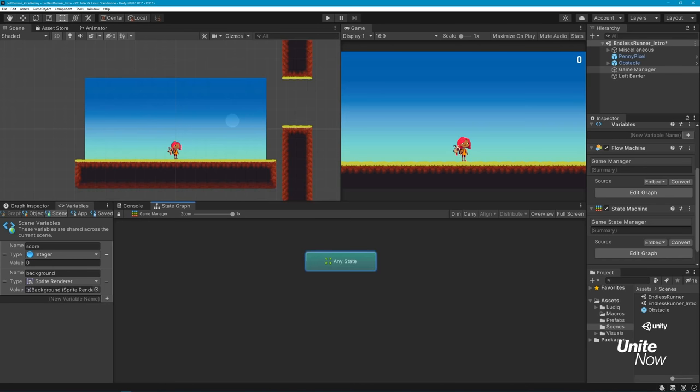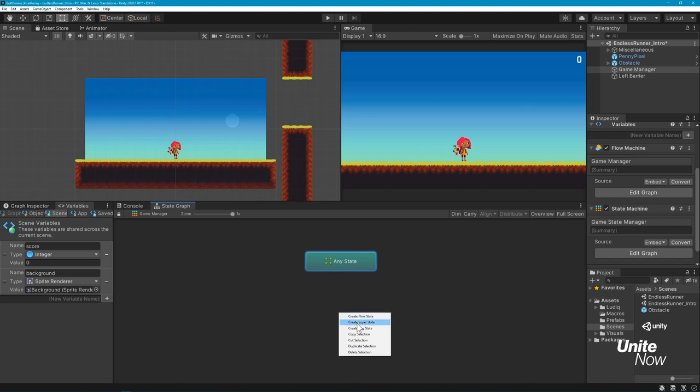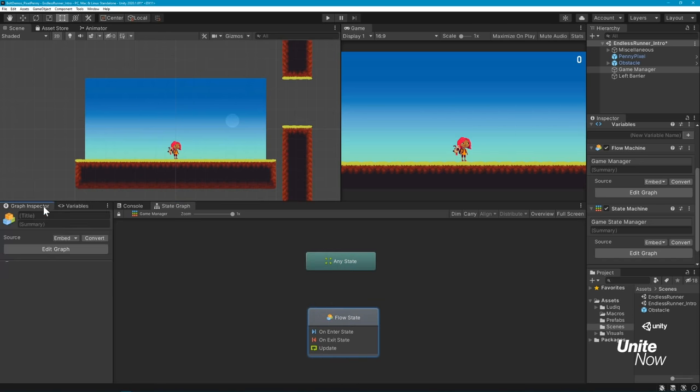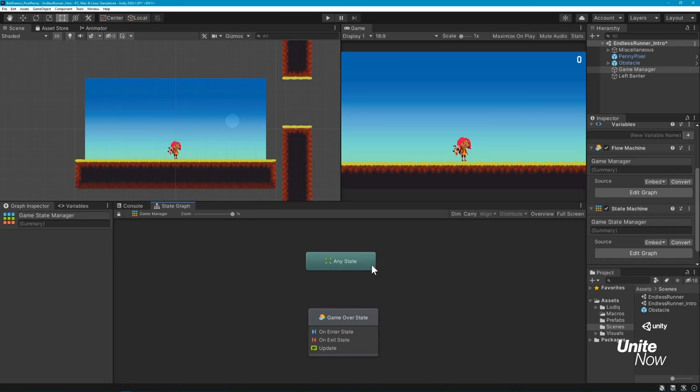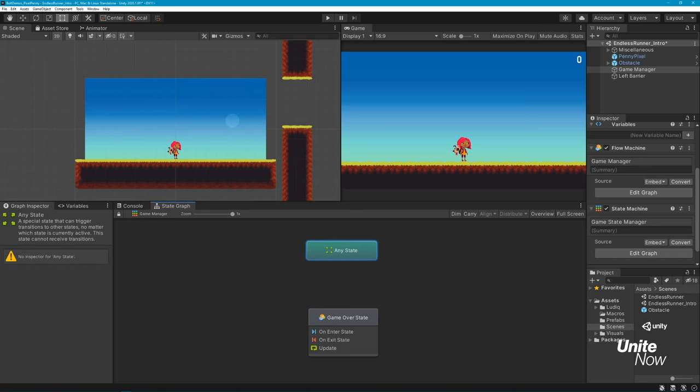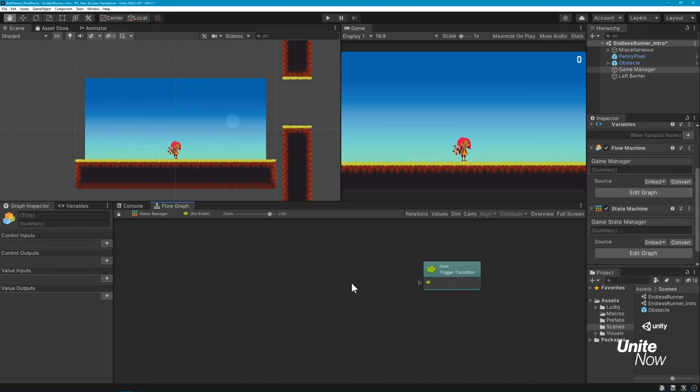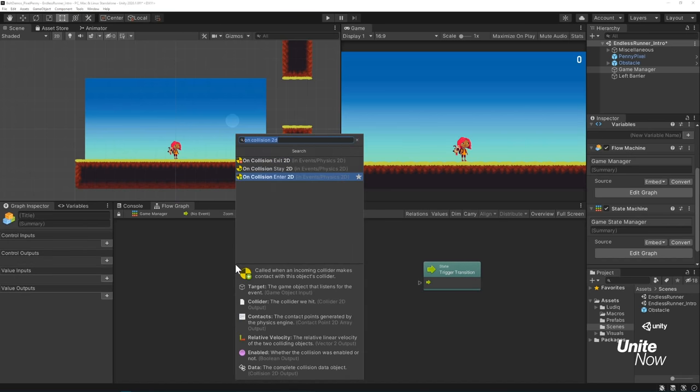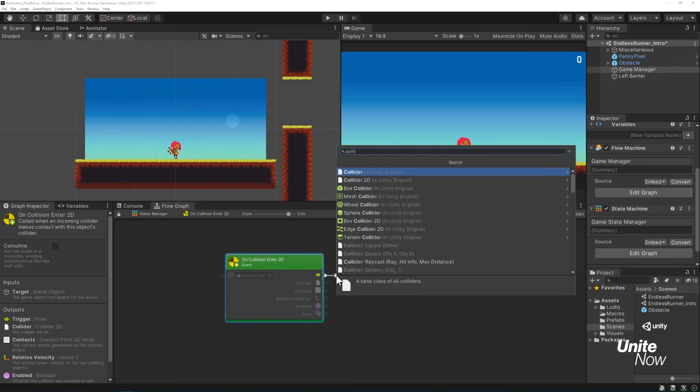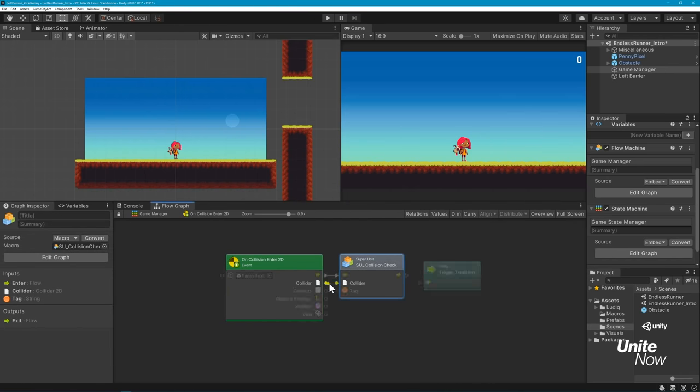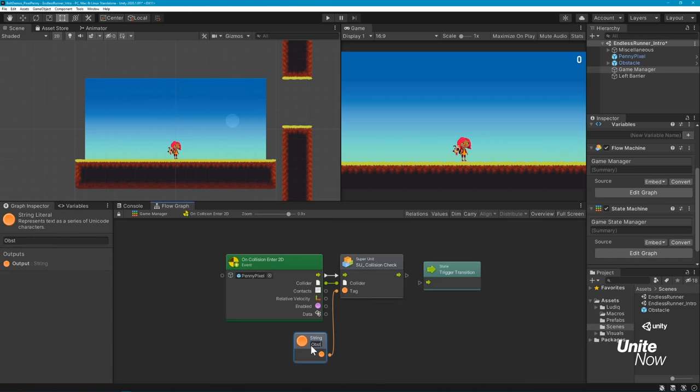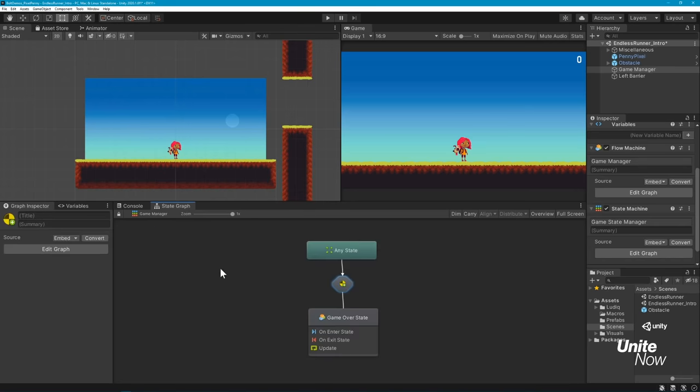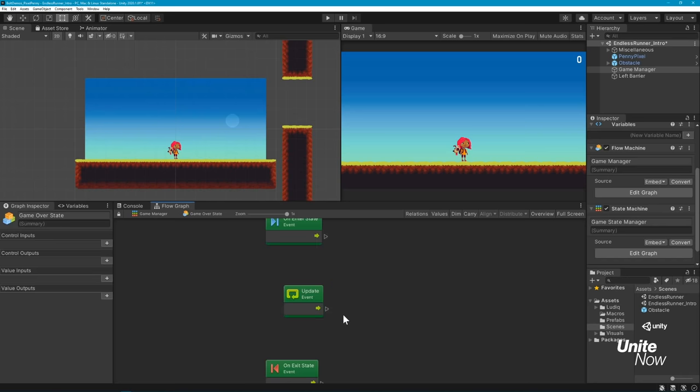By default, the graph will contain a start state, but we'll replace it with an any state. The any state option can trigger transitions to other states, no matter what the current state of your game is. We'll then create and name a state to hold our game over behaviors. In order to trigger our game over state, we'll need to create a transition between these two states, which you can do by right-clicking a state and selecting Make Transition. Within the transition, you can add logic to determine what triggers it. In our case, we want our game over state to activate when Penny collides with an obstacle. We'll add in units just like our previous flow graph, and then enter the game over state to add the behaviors for what will happen when the state is triggered.